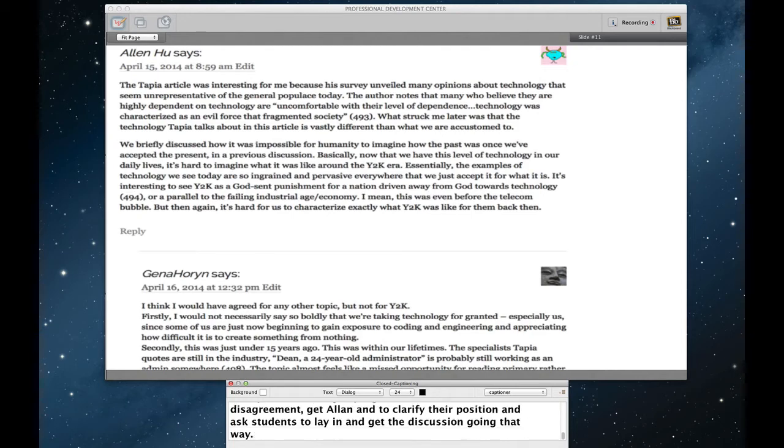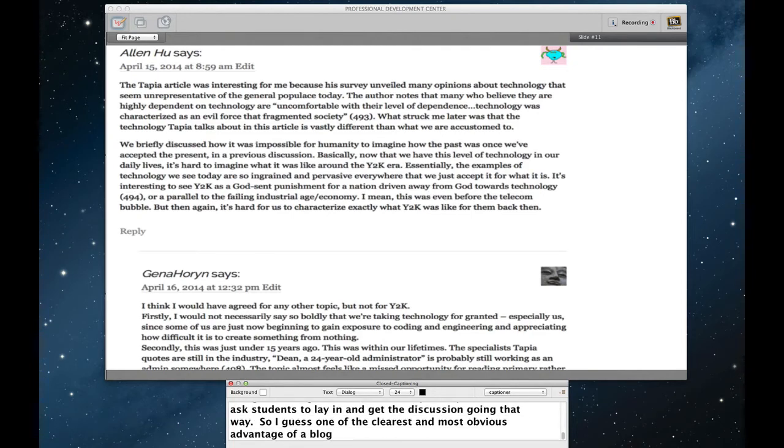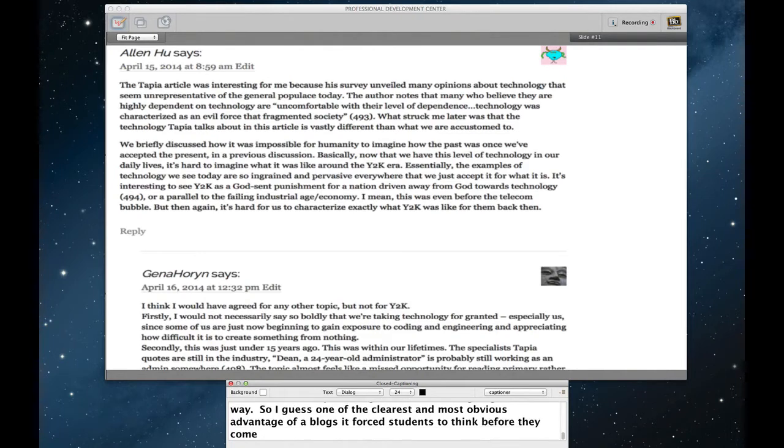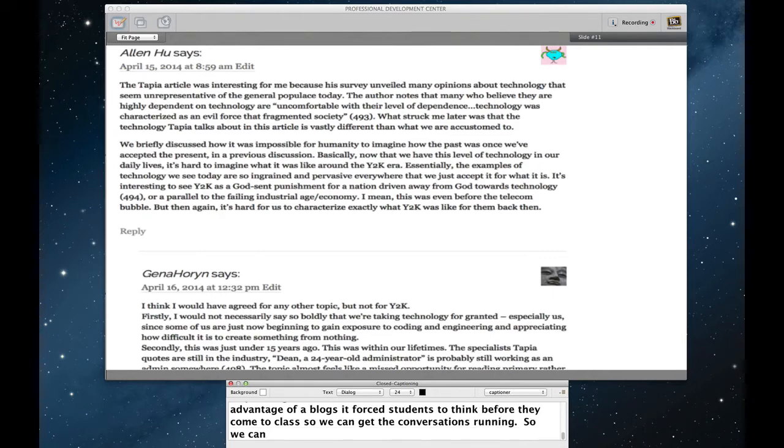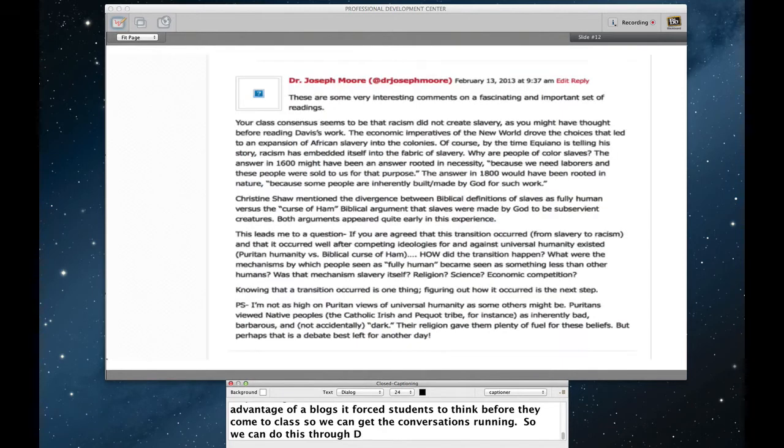So I guess one of the clearest and most obvious advantage of a blog is it's for students to do some thinking before they come to class, making sure that our conversations can really hit the ground running. But of course, we can do this through D2L. What's the advantage of doing it through WordPress? Well, I would say the primary advantage is here.